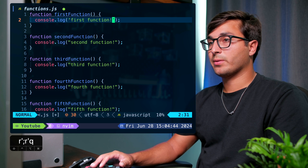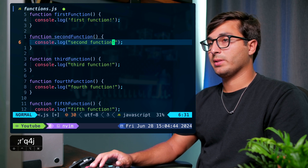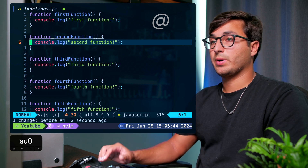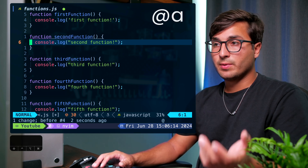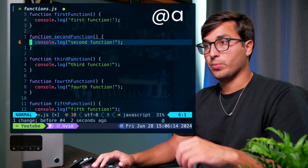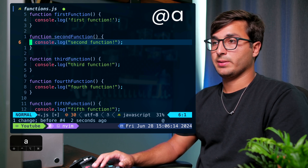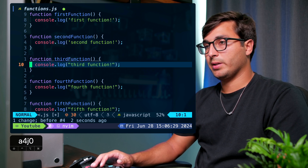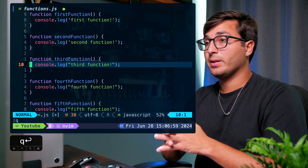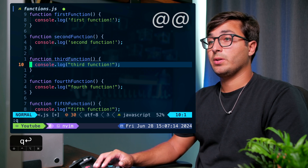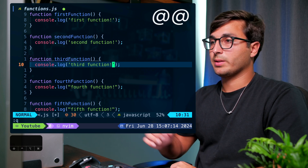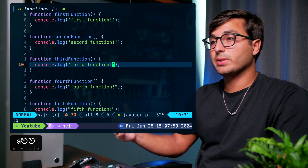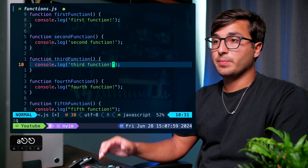To execute this macro, go to the beginning of a target line — we need to do this for the macro to work. Press the '@' symbol followed by the name of the register containing the macro; in this case it's 'a'. To repeat using the macro from the last used register, you can do '@@' — that is the at sign, or Shift+2.